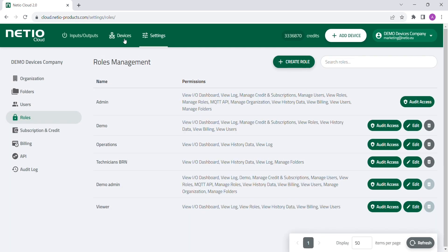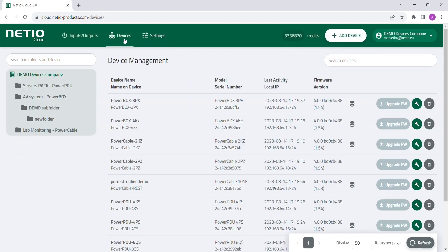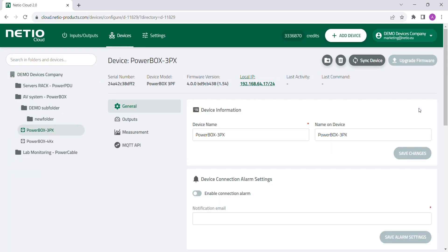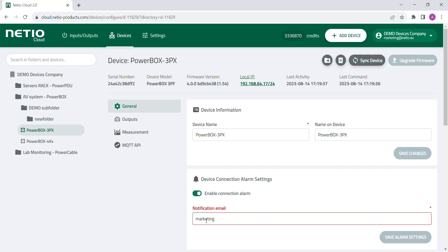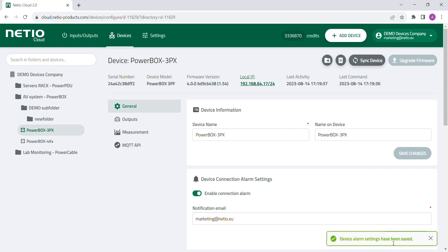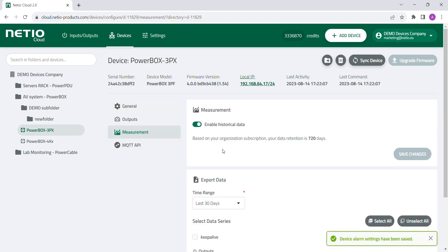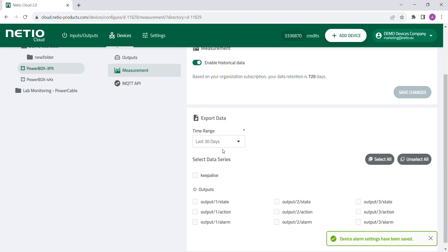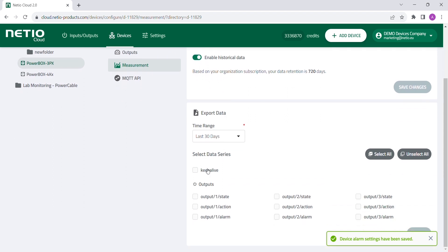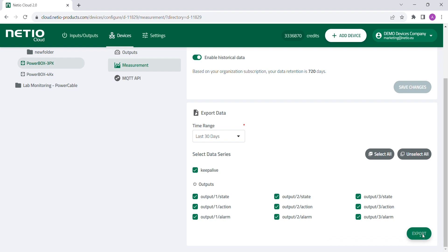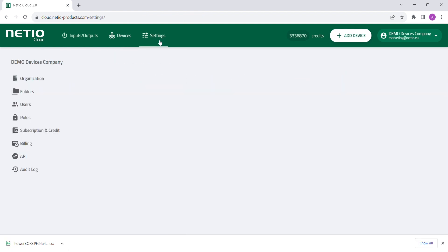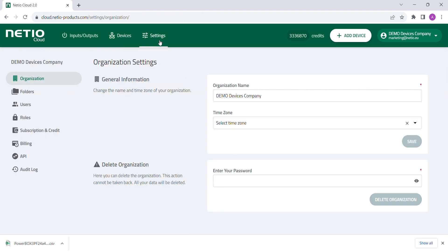Netheo Cloud also offers other features like video connection alert feature, possibility to download historical power measurement data, or open API.